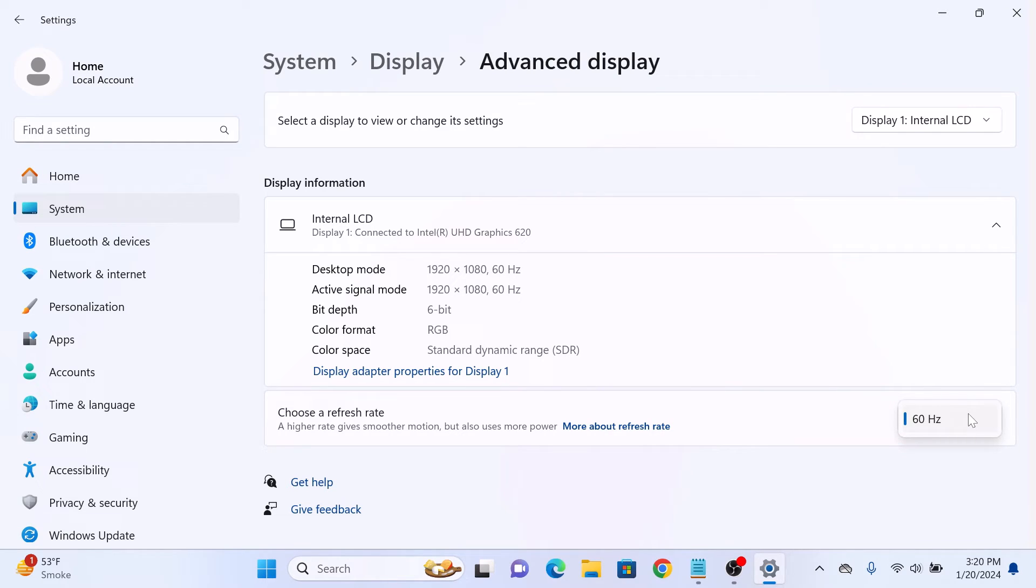Currently, this laptop only supports 60Hz, so you won't be seeing list of available refresh rates option. So that's how to increase or decrease monitor refresh rate in Windows 11.